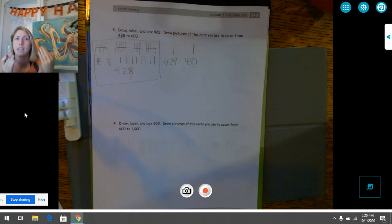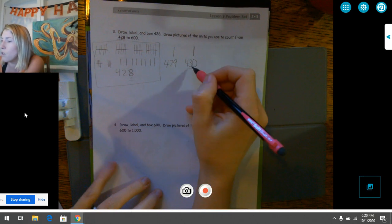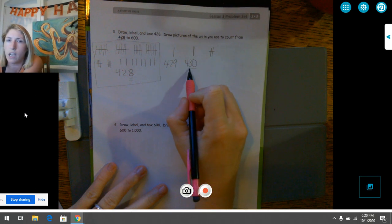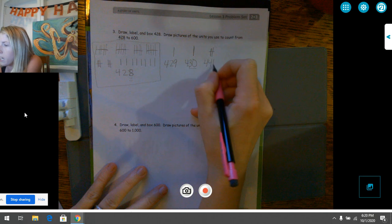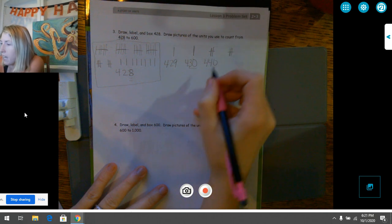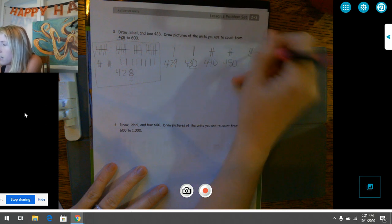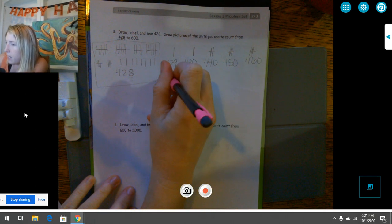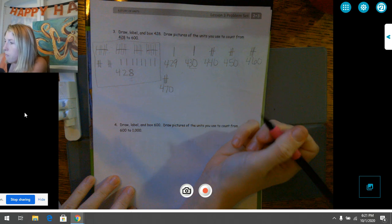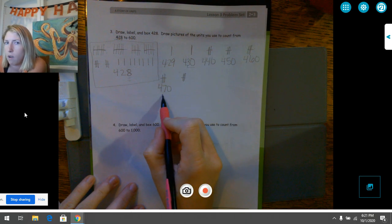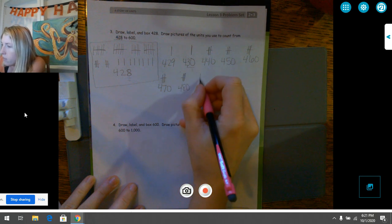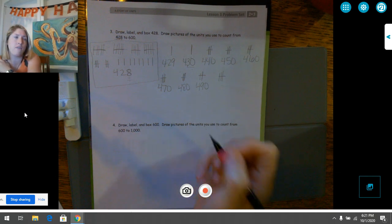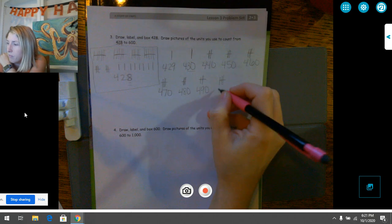I'm trying to get to 600, so now I'll stop counting by ones and count by tens until I get to the even hundred stopping point of 500. From 430, counting by tens: only my tens place goes up by one. 430, 440, 450, 460, 470, 480, 490. What comes after 490 if you're counting by tens? 500.